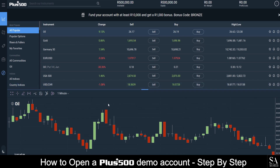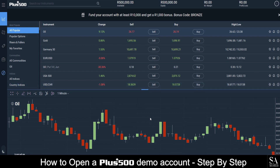At the bottom of the screen are your charts. This one is in candle mode, so you can see how currency pairs have performed over time and do your analysis accordingly.